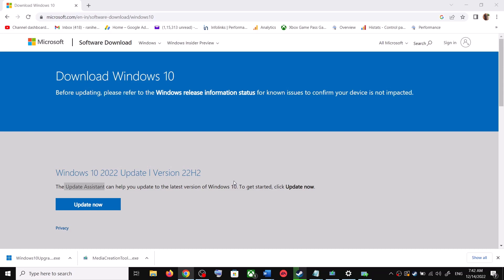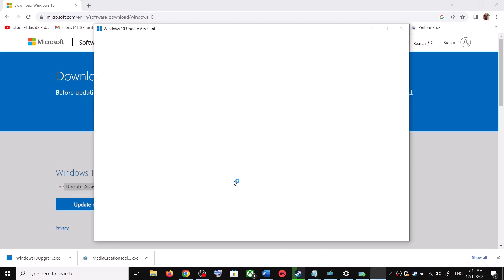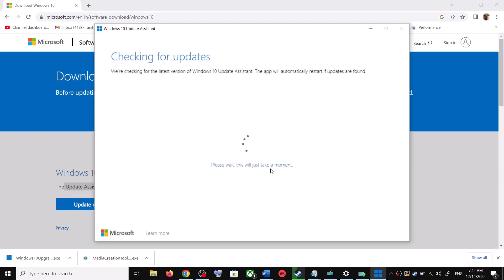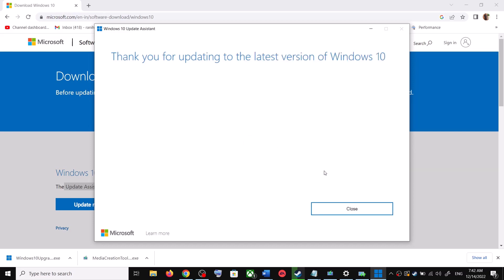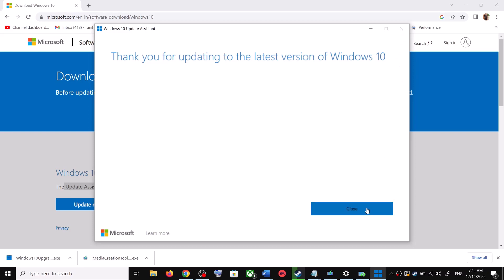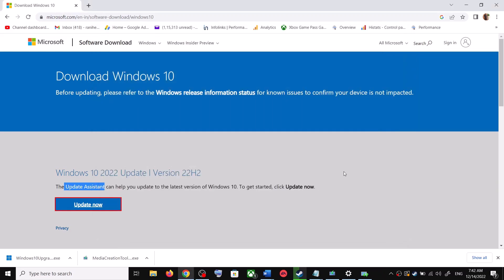Click on Yes to allow. This will load the Windows 10 Update Assistant. If there is any pending update, it will let you know. It will check for updates, and if there is any update you can click on Accept and Install. After the installation, restart your computer and your Windows 10 should be up to date.